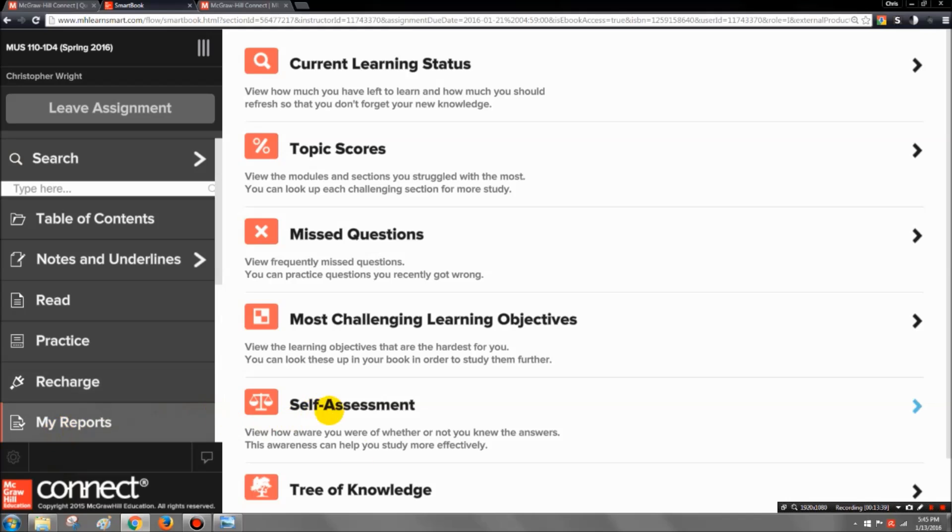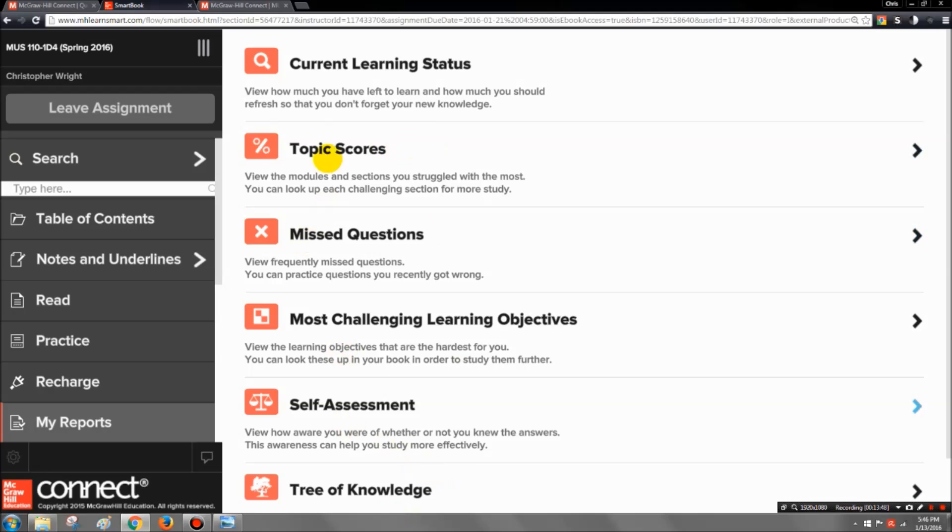And you can always go into the tree and see which sections. Maybe you have branches that don't have a lot of leaves on them. Maybe you need to go back and review that. You can play around with this and I think that you will find that they are useful learning tools.